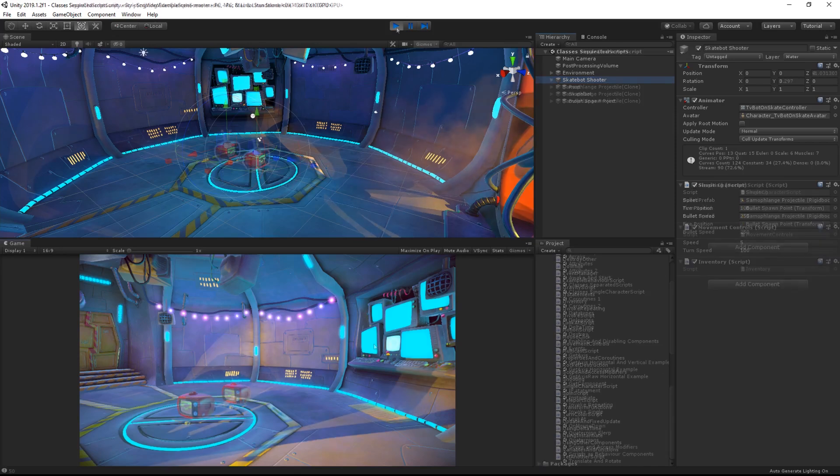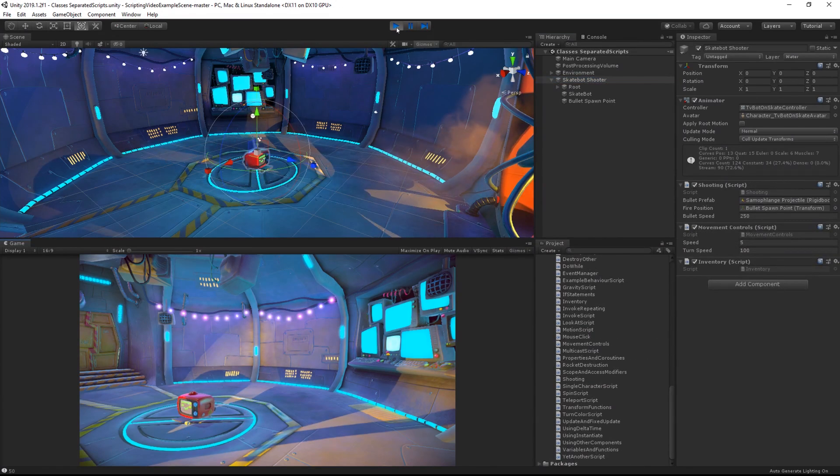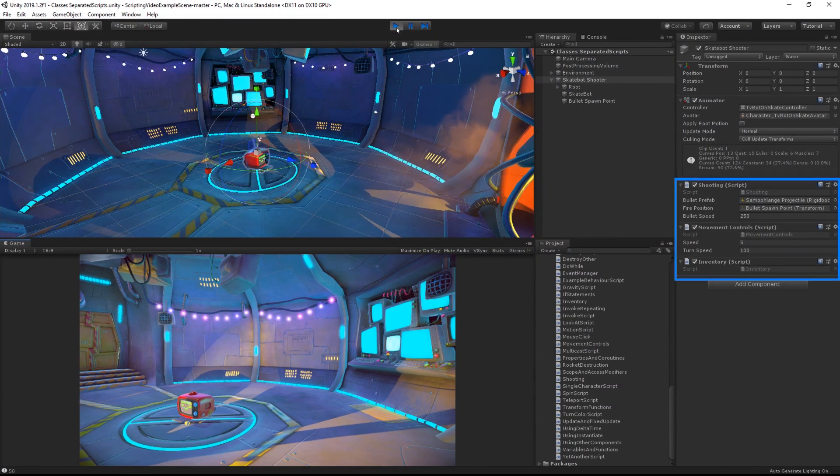So if I switch to another scene, which looks identical, we see that the object has scripts which handle each of these things separately and individually. This makes these scripts easier to manage, easier to read, and also more efficient to write.